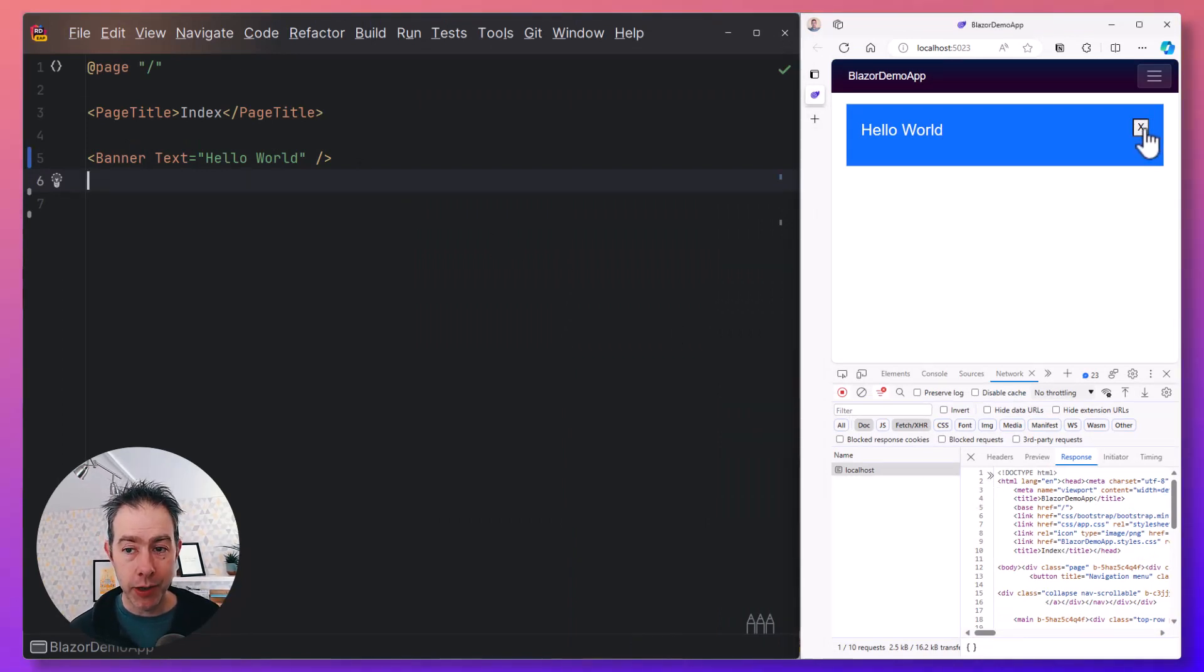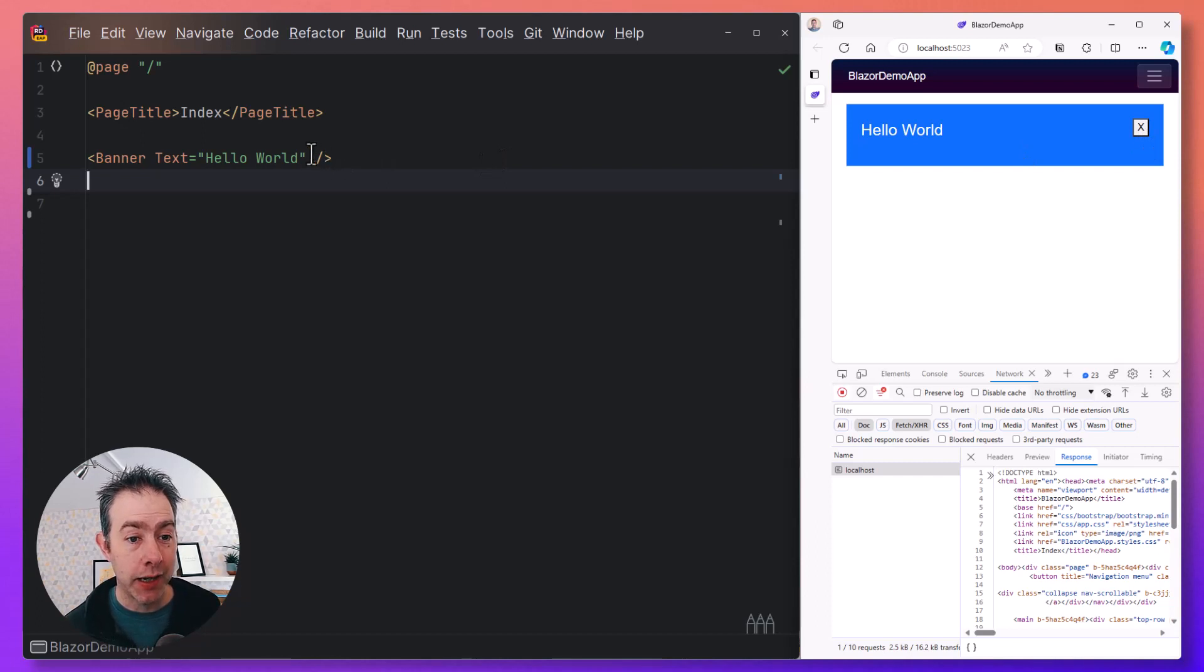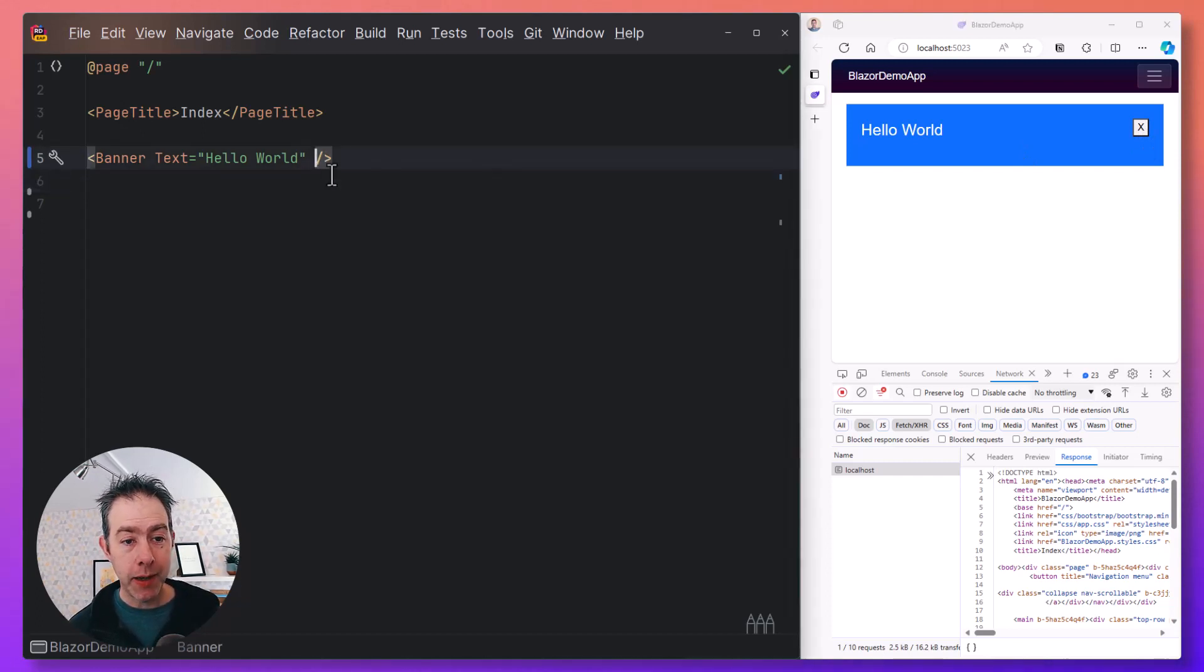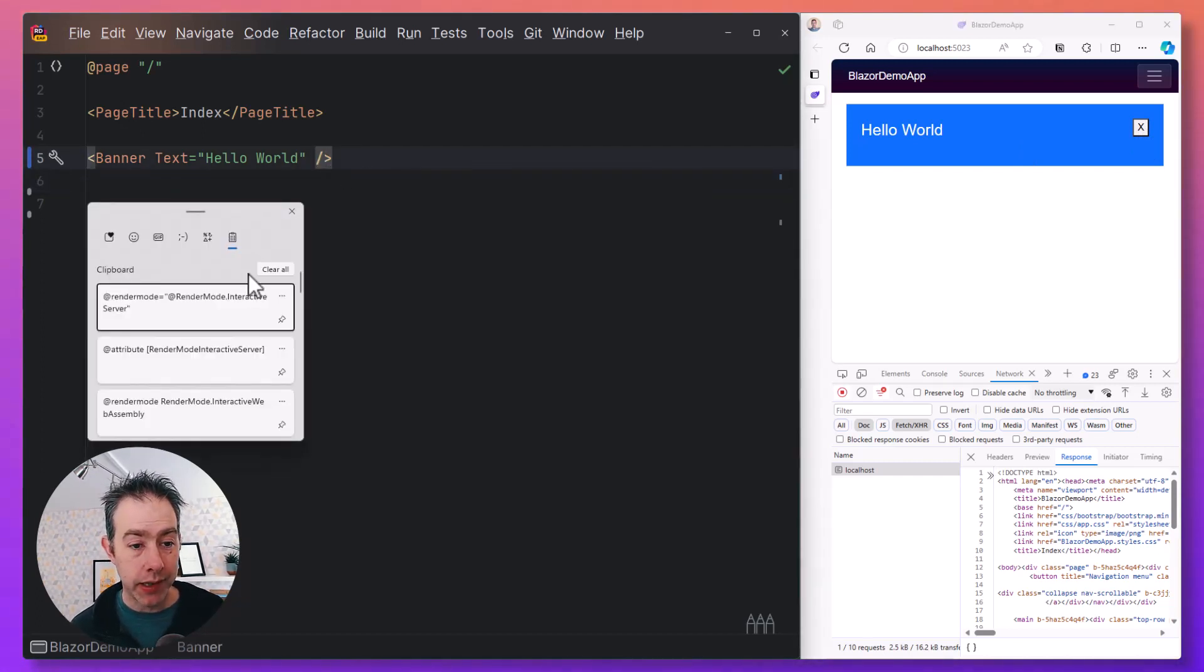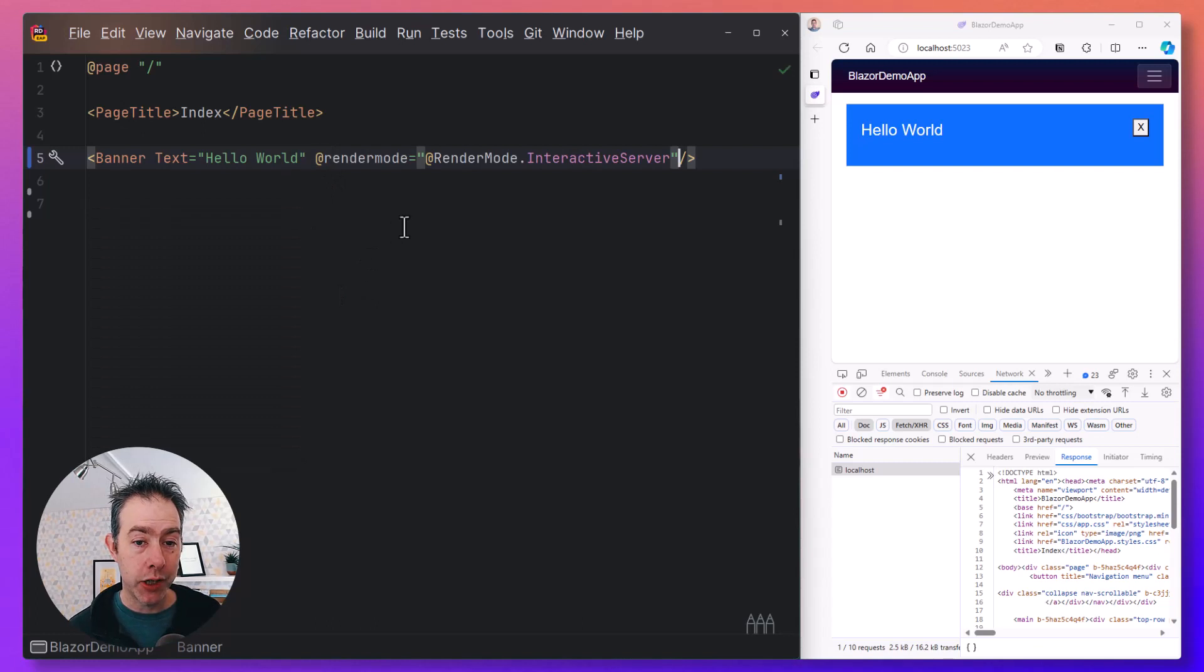But then what if we want to interact with our components? At the moment, this button isn't going to do anything at all. To make that work, we need to enable one of the interactive modes, and the simplest one to switch to is Interactive Server.